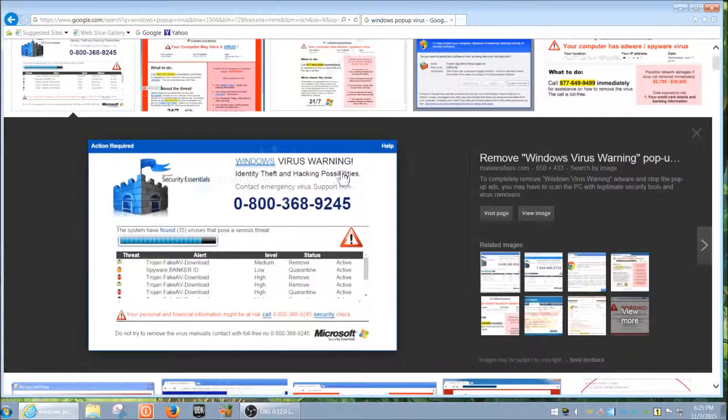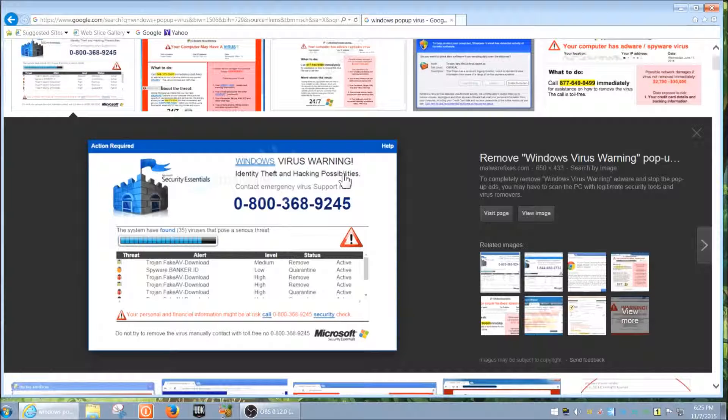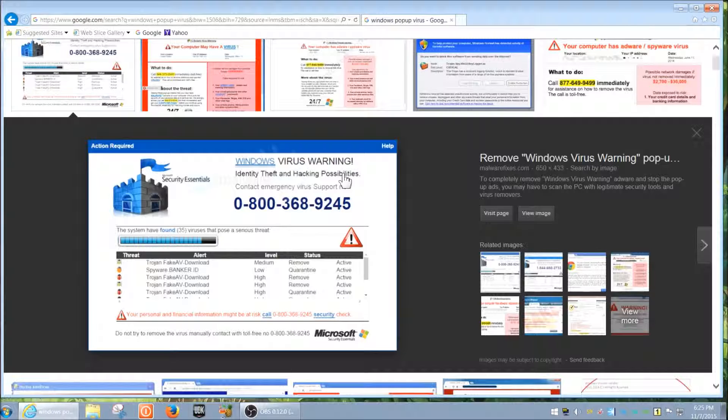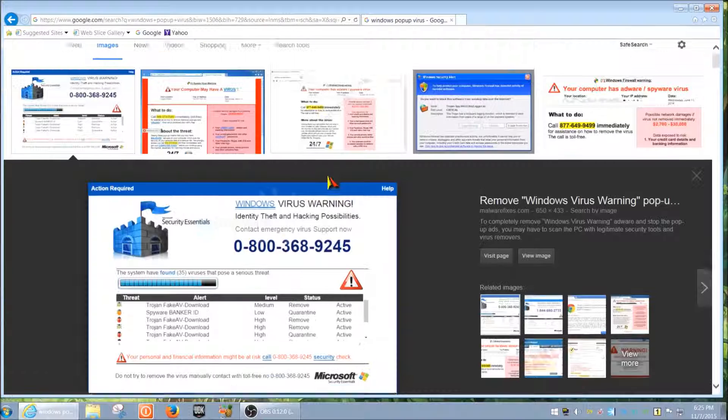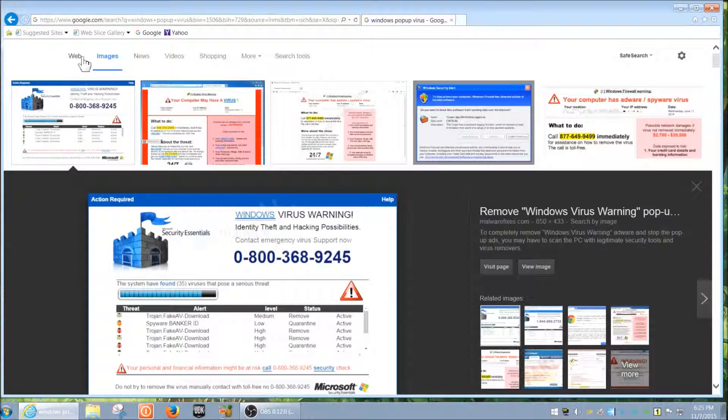The most common one lately that I've seen basically tells you to update your video player. The creator of this virus knows that most people already have some sort of video player installed, so they try to confuse you.